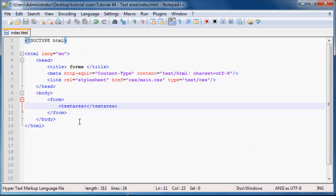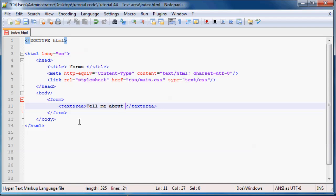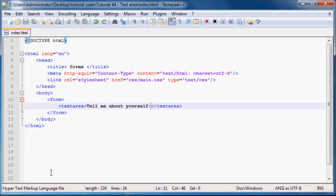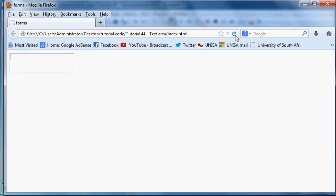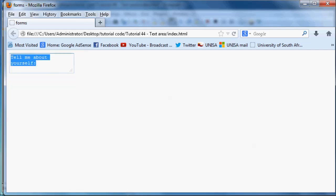Otherwise what most people do is they'll have a message in here, so it'll say like 'tell me about yourself'. Then we click refresh and you get the message 'tell me about yourself'. So that's what a lot of people do, and then the user can go ahead and type whatever they want.